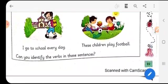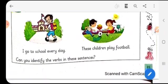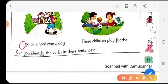Read these sentences: 'I go to school every day.' 'These children play football.' Now, can you identify the verbs in these sentences? You must be knowing what a verb is — it is the action word. It tells what the noun or the pronoun is doing. So who is the noun or pronoun here? It is 'I'. And what is 'I' doing? It is going. So 'go' is the verb in this sentence.